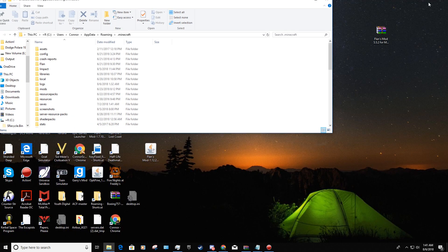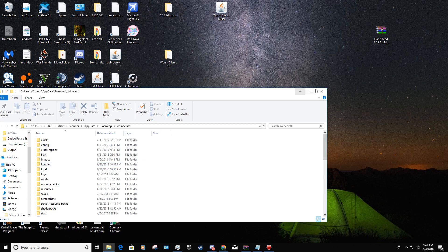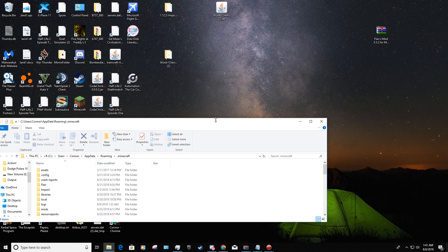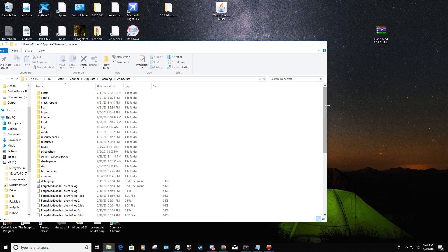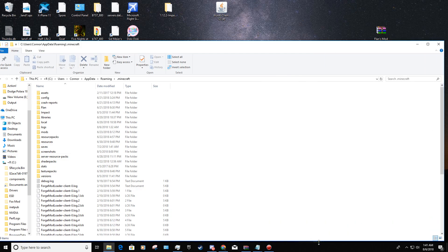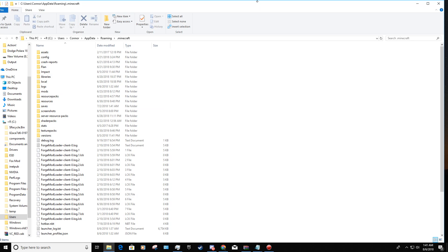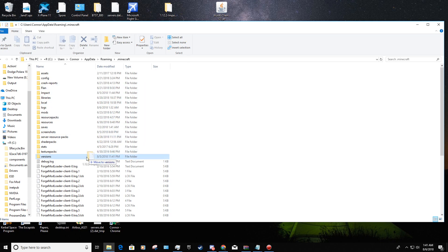Now we're going to put this into a window. Drag that file into the versions folder — that's all you have to do, just drag it into versions.